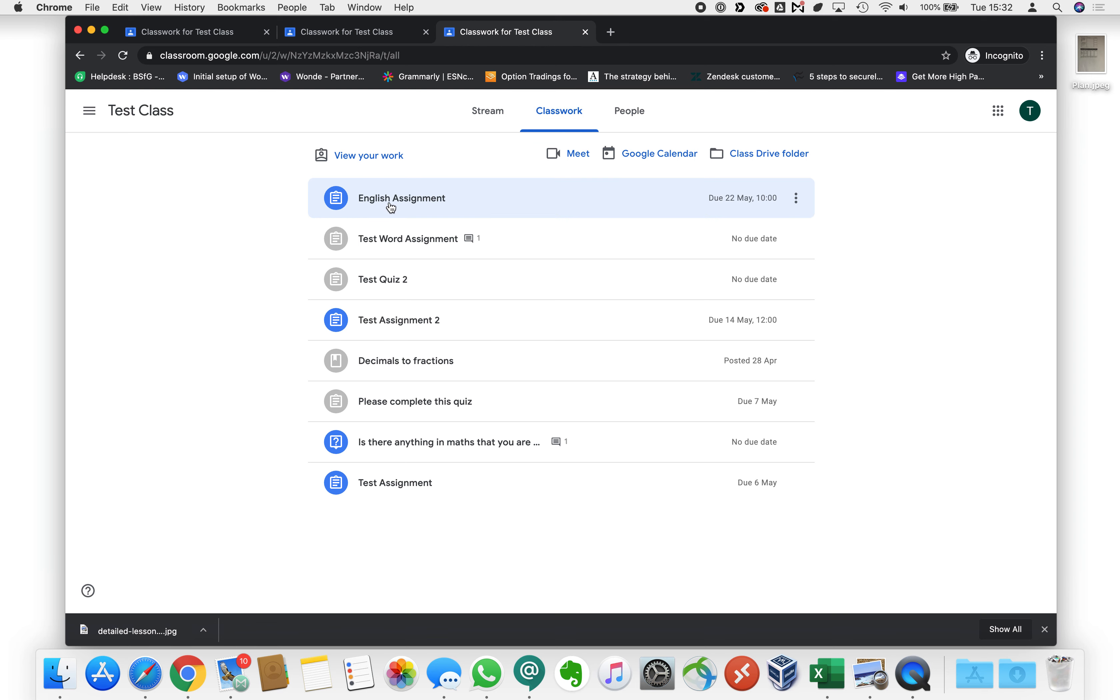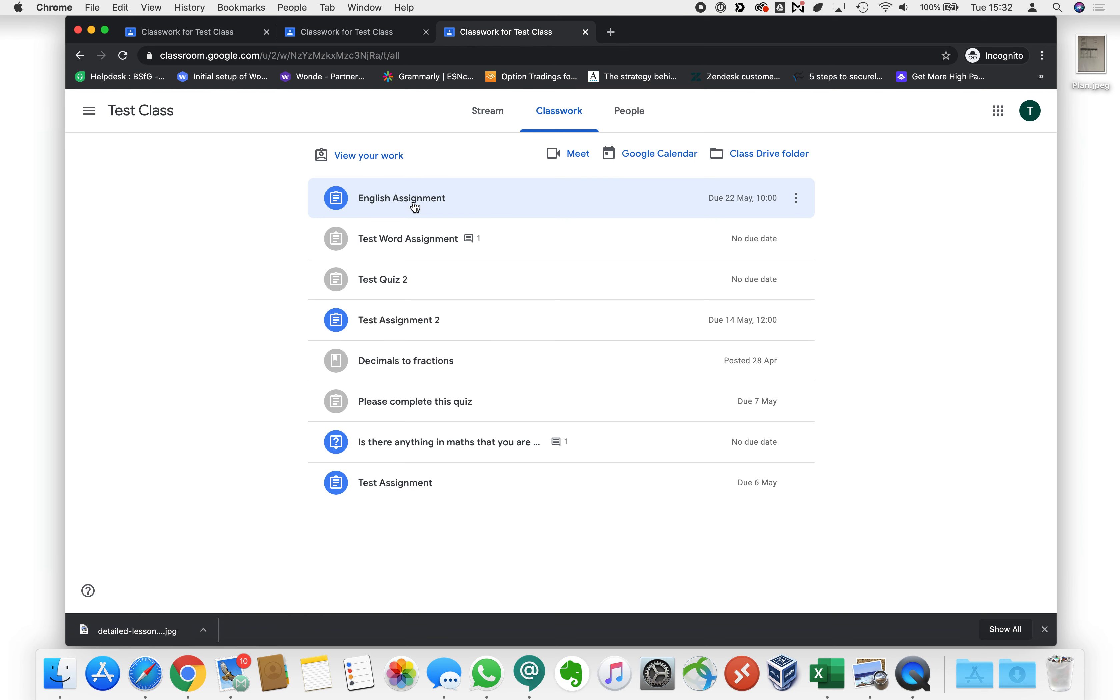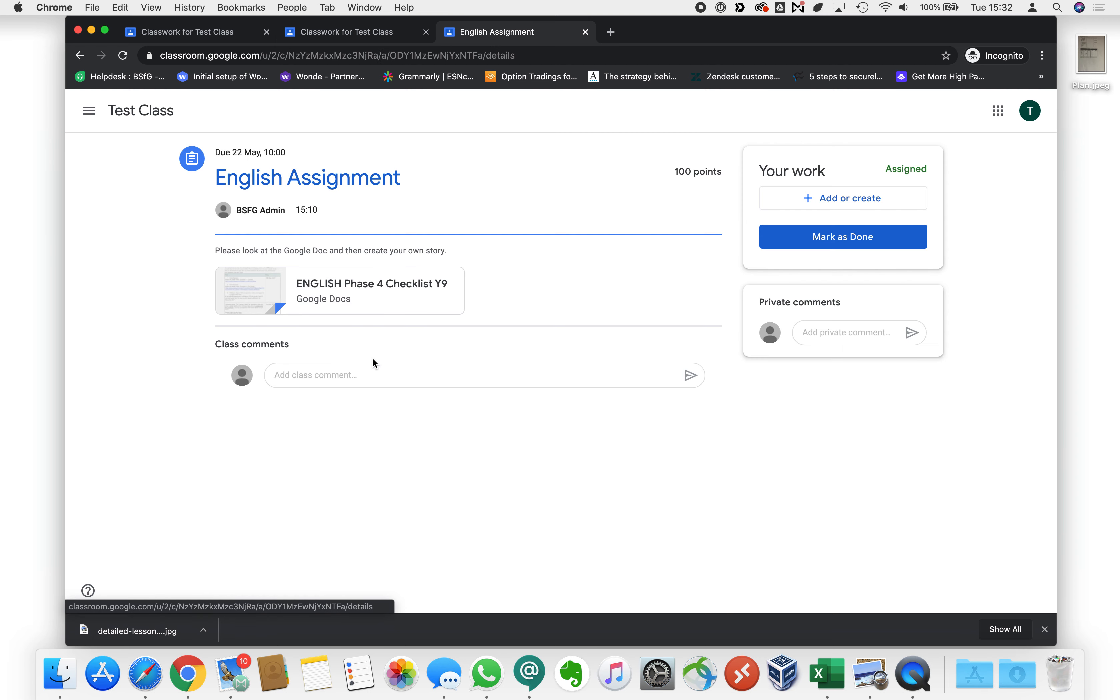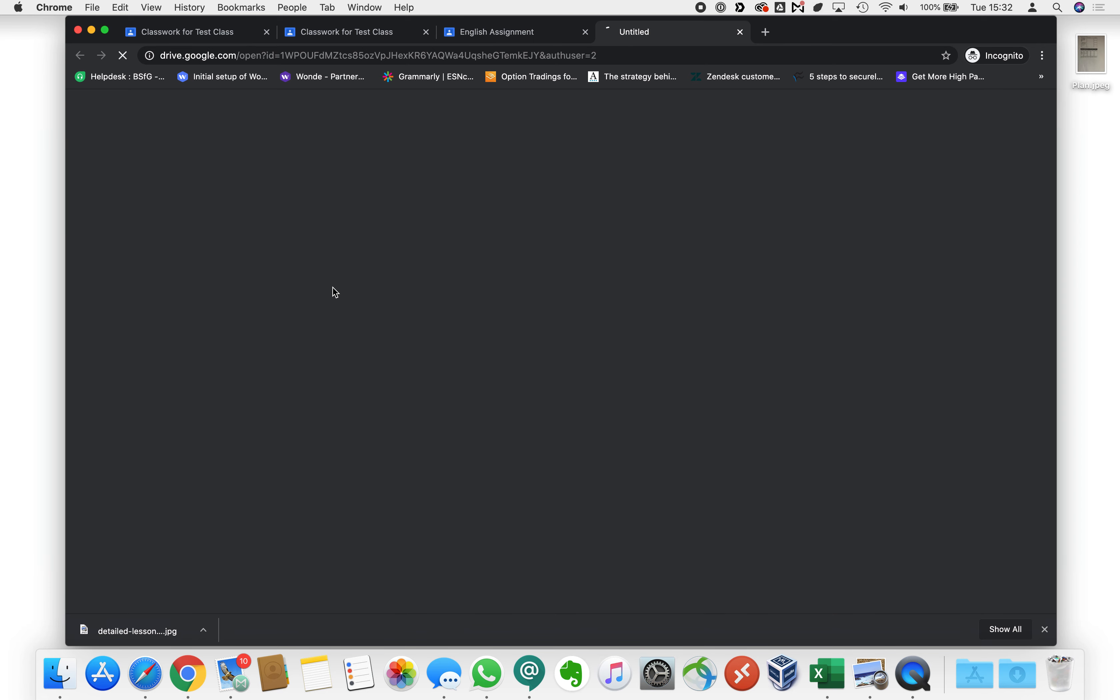I'm going to have a look at this English assignment. We go view assignment and we can see here that it says please look at the Google Doc and then create your own story. So let's have a little look at the Google Doc. We'll click on it.